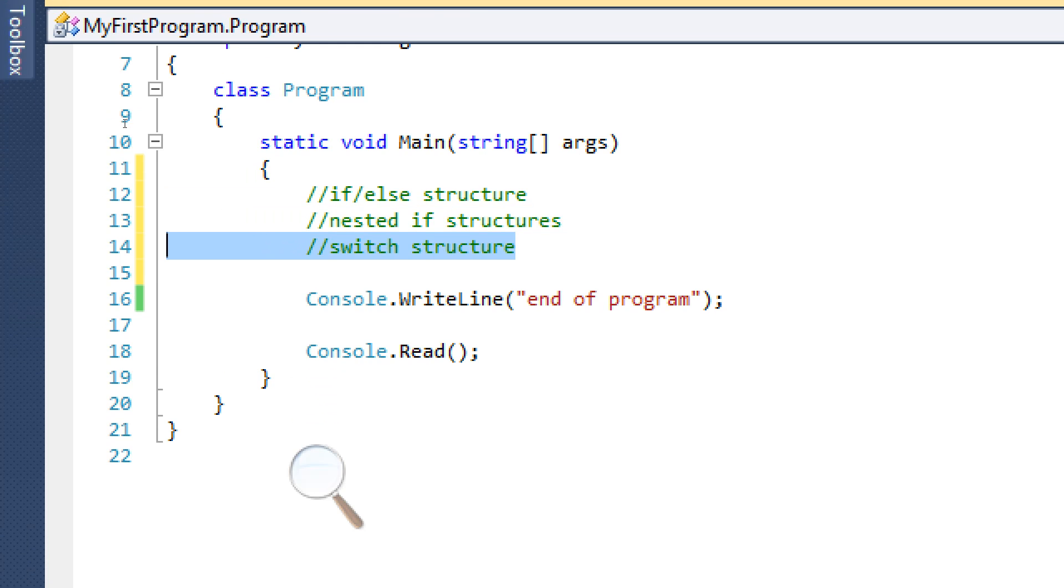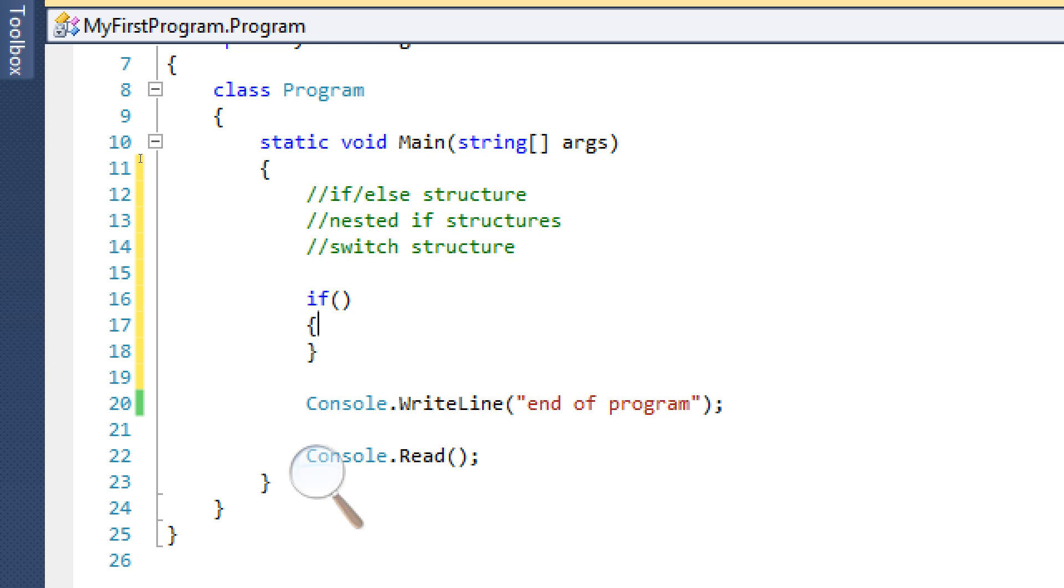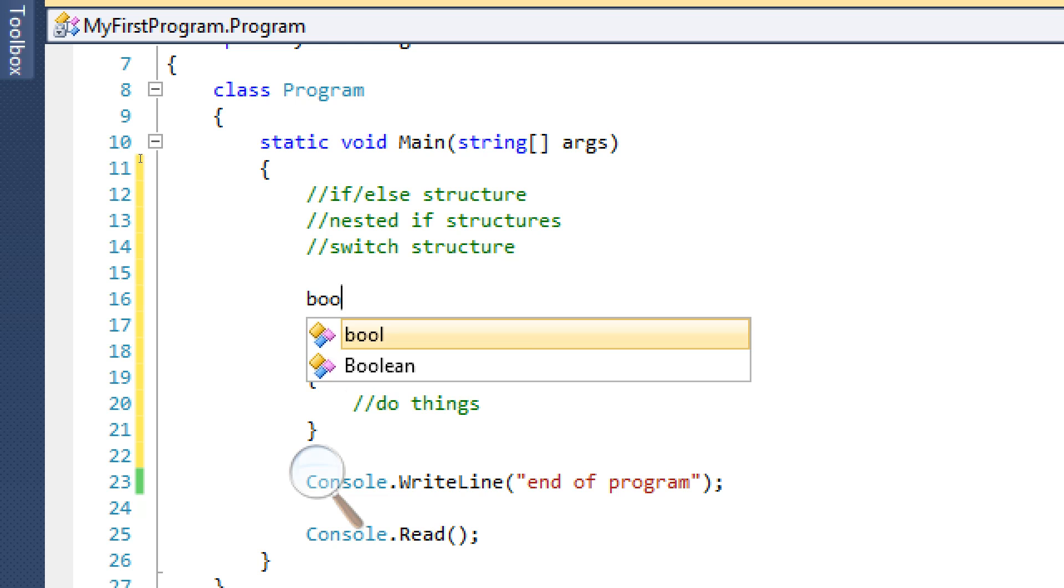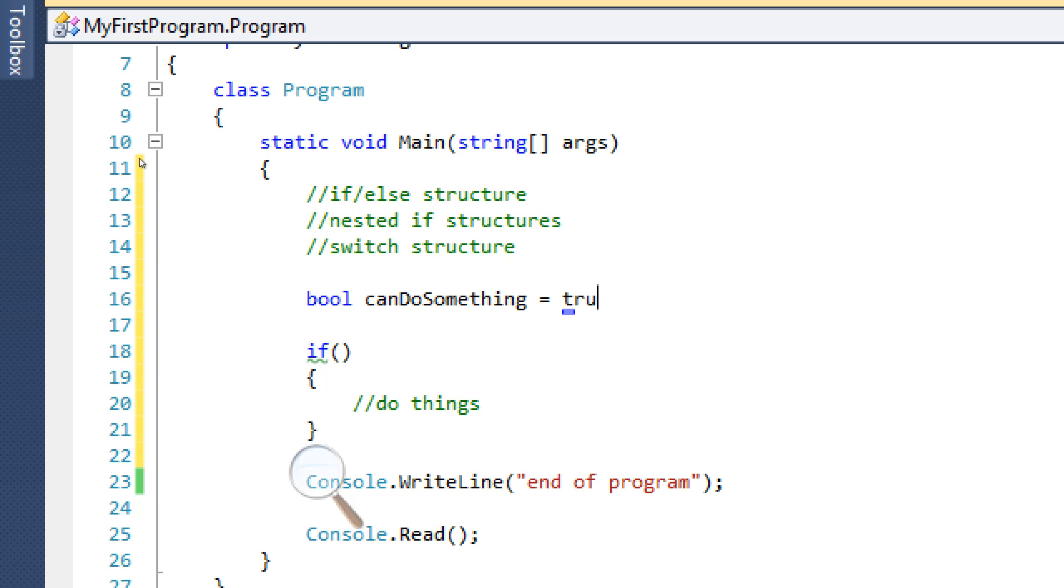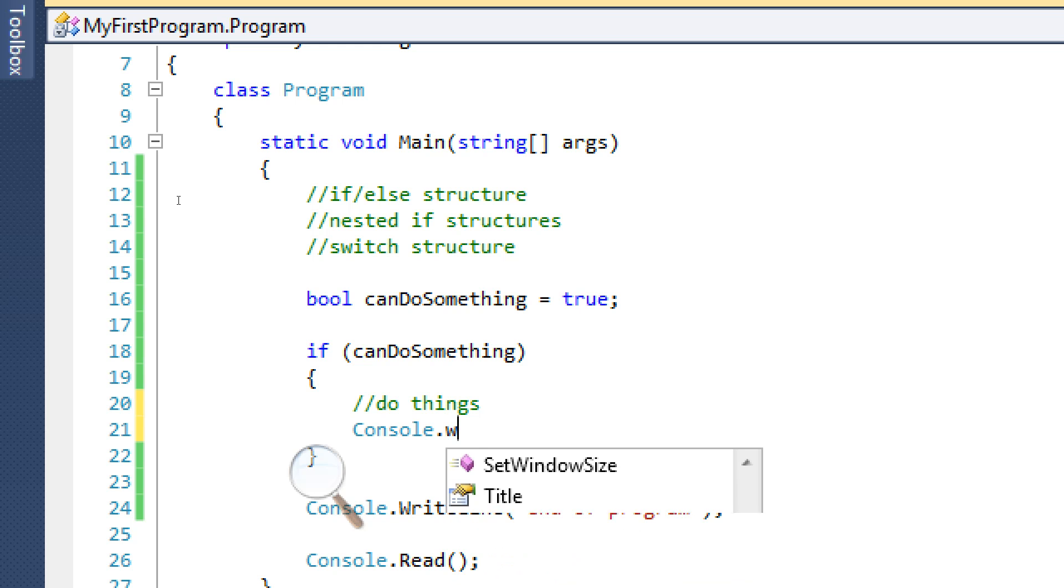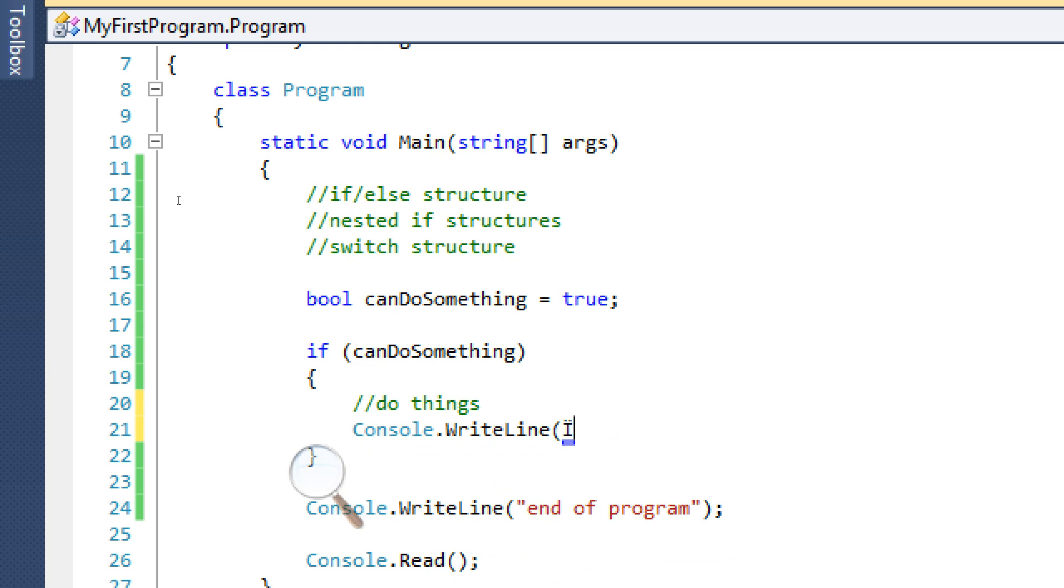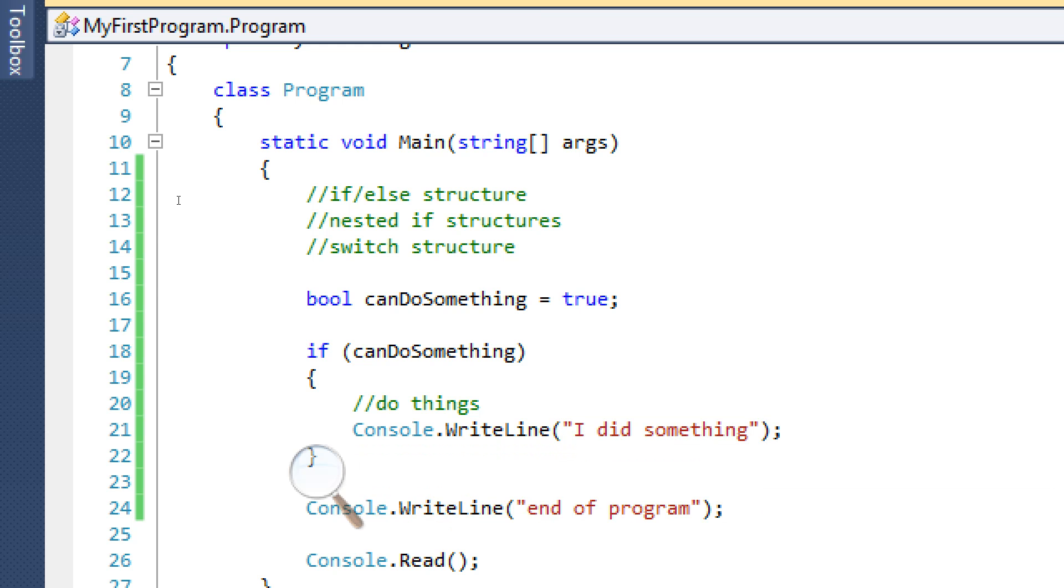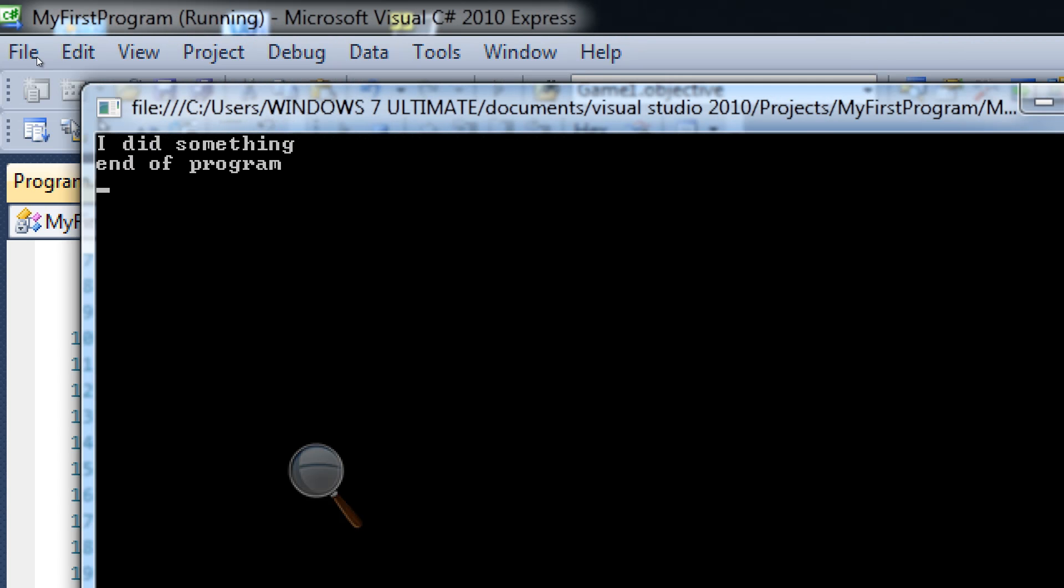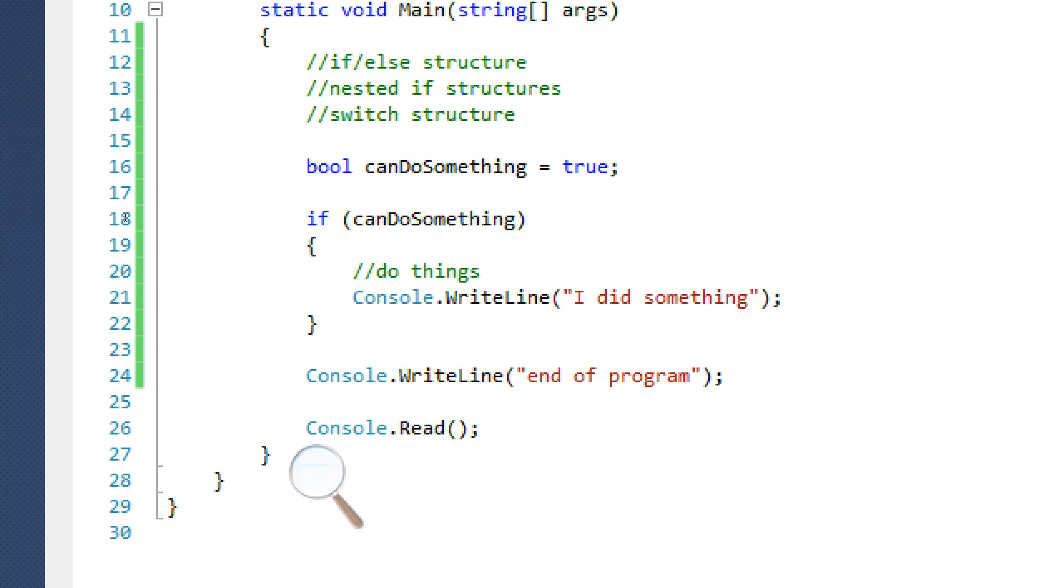Last tutorial you learned if statements or if structures and they're pretty simple, right? We said if something, then we're going to do things. And we learned about booleans too, so boolean can do something equals true. So it's going to go in here and we can write something like console.writeline, I did something. We run this, good it worked, right?